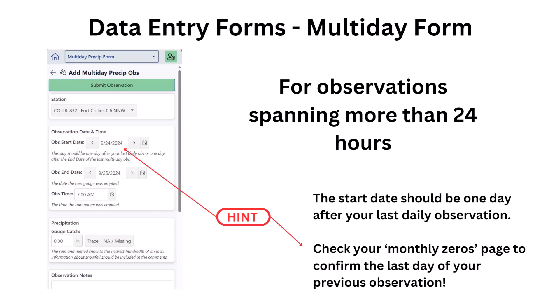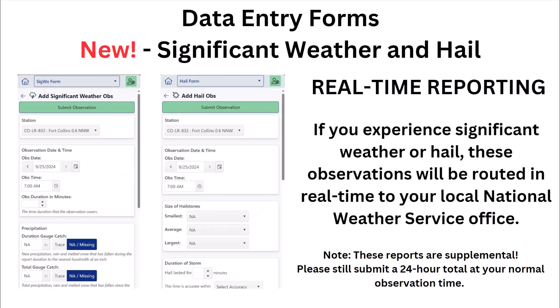The old apps always had a section saying hail and significant weather reports coming soon — well, now that day has come. If you experience hail or any type of significant weather, you can submit a real-time report that will be immediately routed to your local National Weather Service office. These reports are supplemental, so please make sure to still submit your total amount on your daily 24-hour report the next morning.